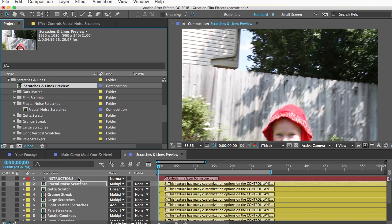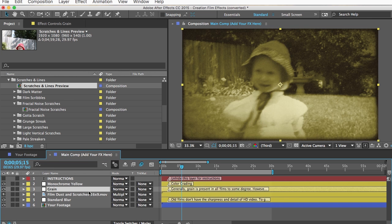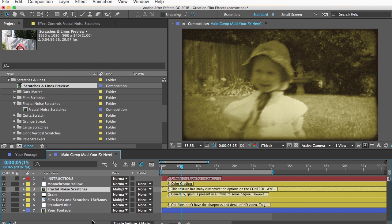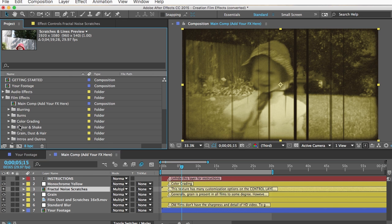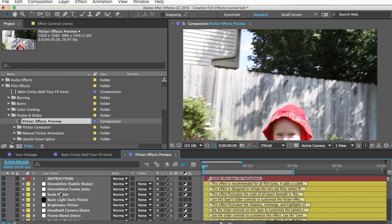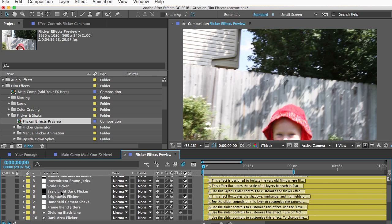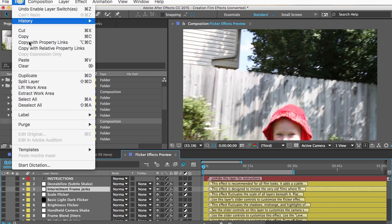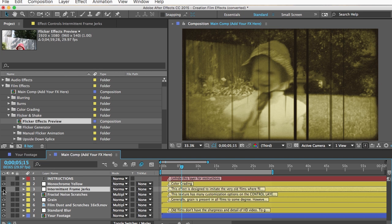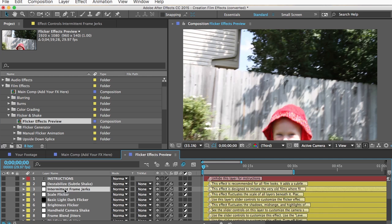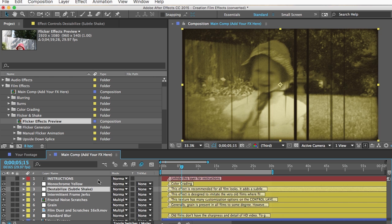Back to creating my film look. I'll copy this fractal noise scratches comp and paste it into my main comp. I'll also add a flicker effect — I like this intermittent frame jerks effect. The flicker generator is more powerful, but this is fast and creates a nice little random flicker. I'll also add the destabilize effect — every film look should have this one. It just adds a subtle shake because that's what old films do. I'll increase the flicker amount.